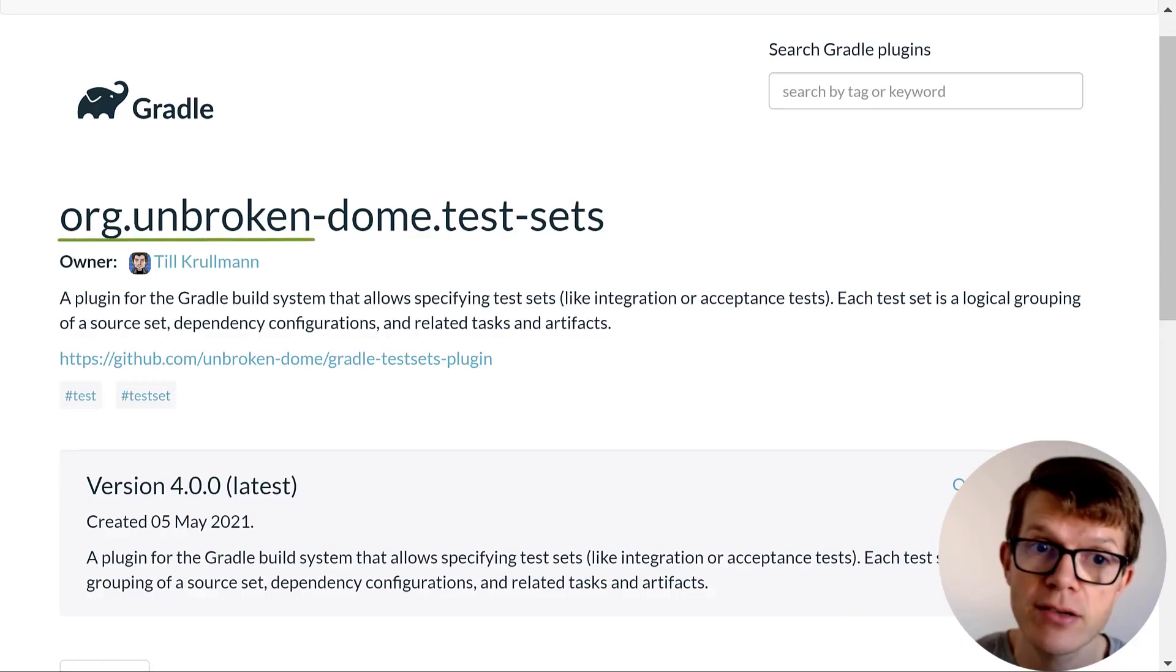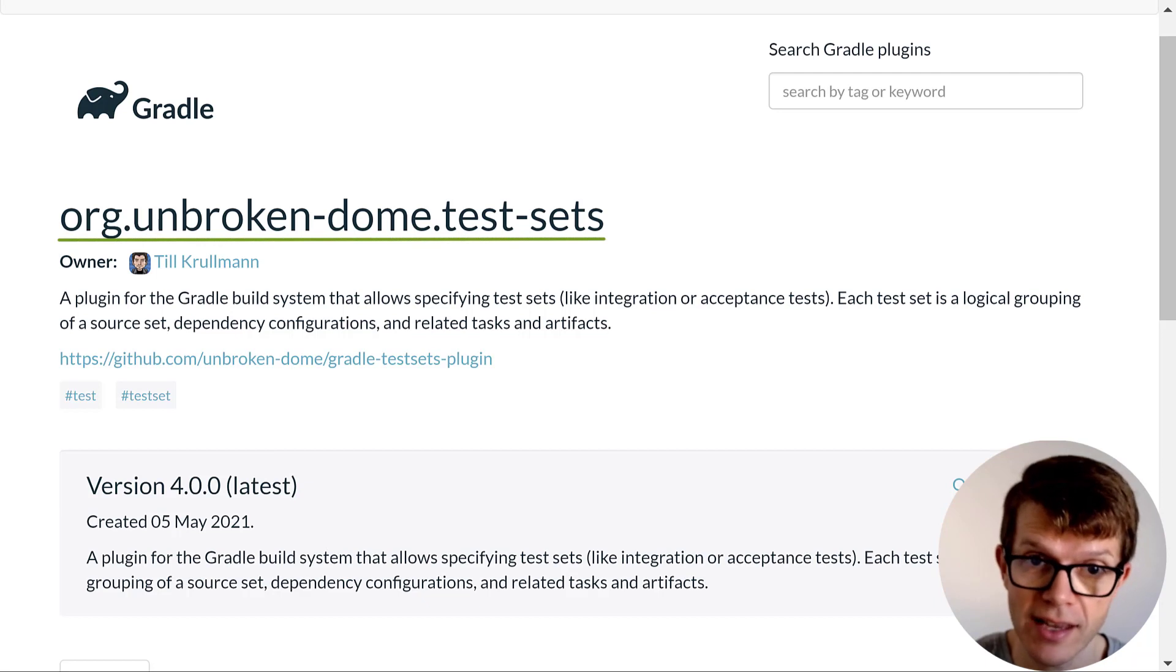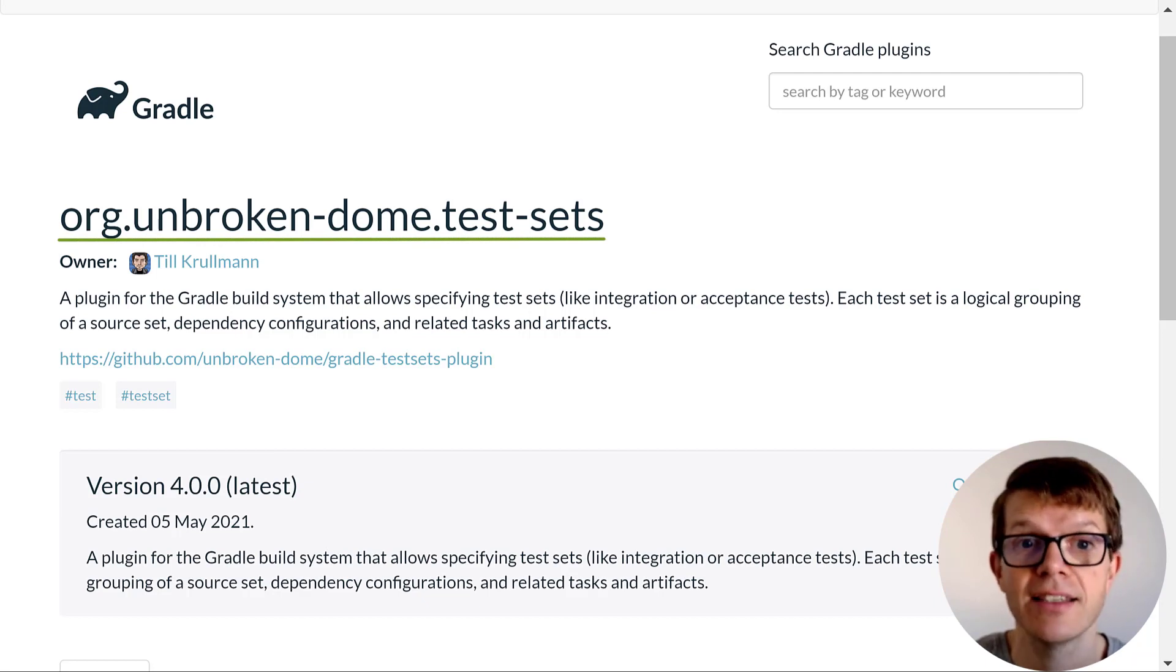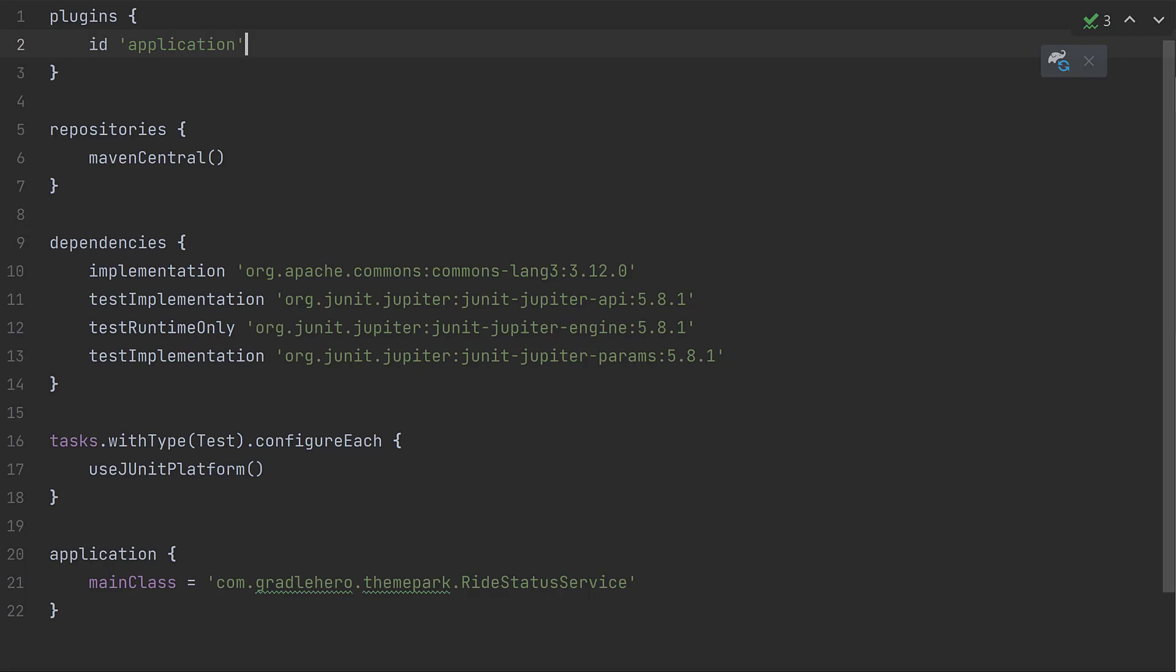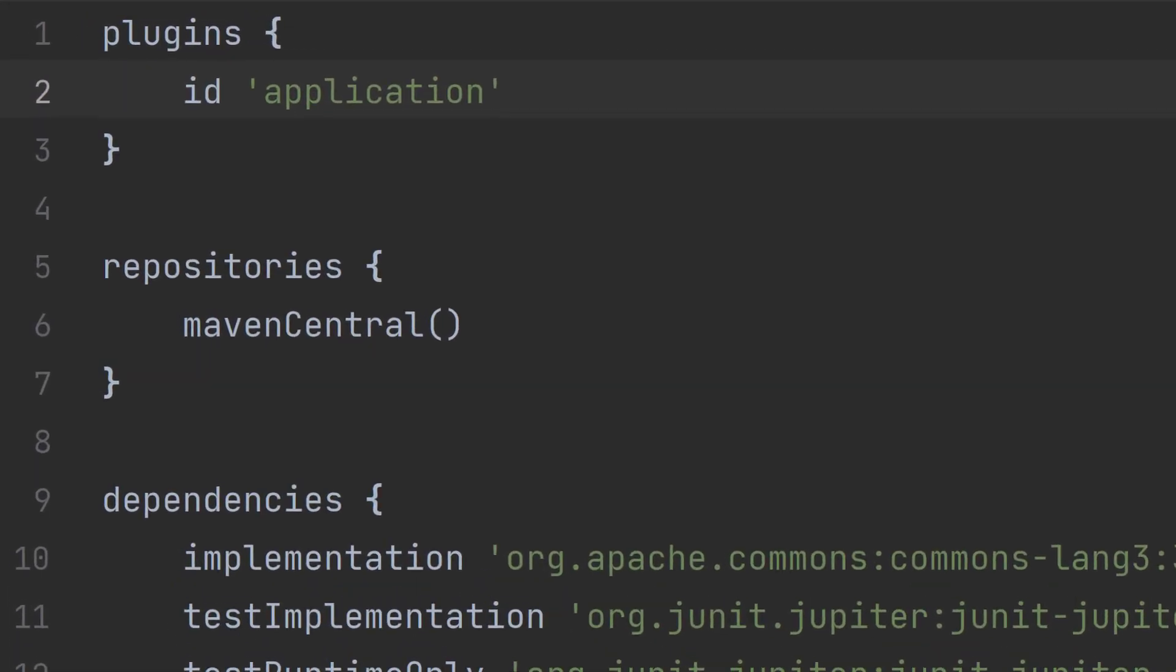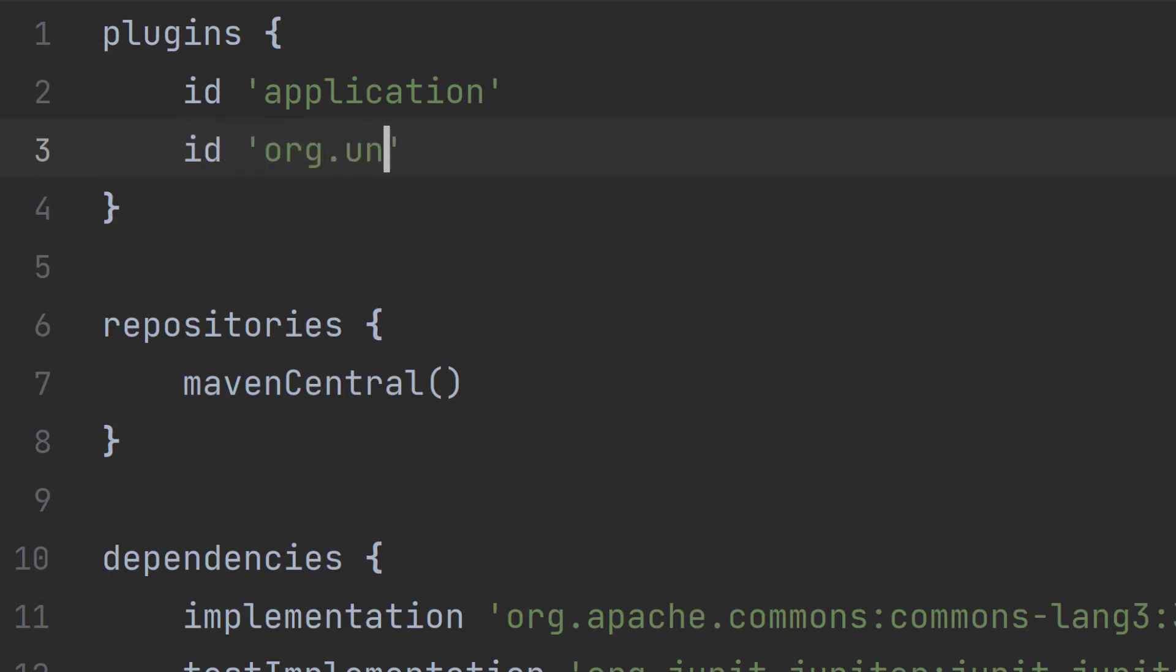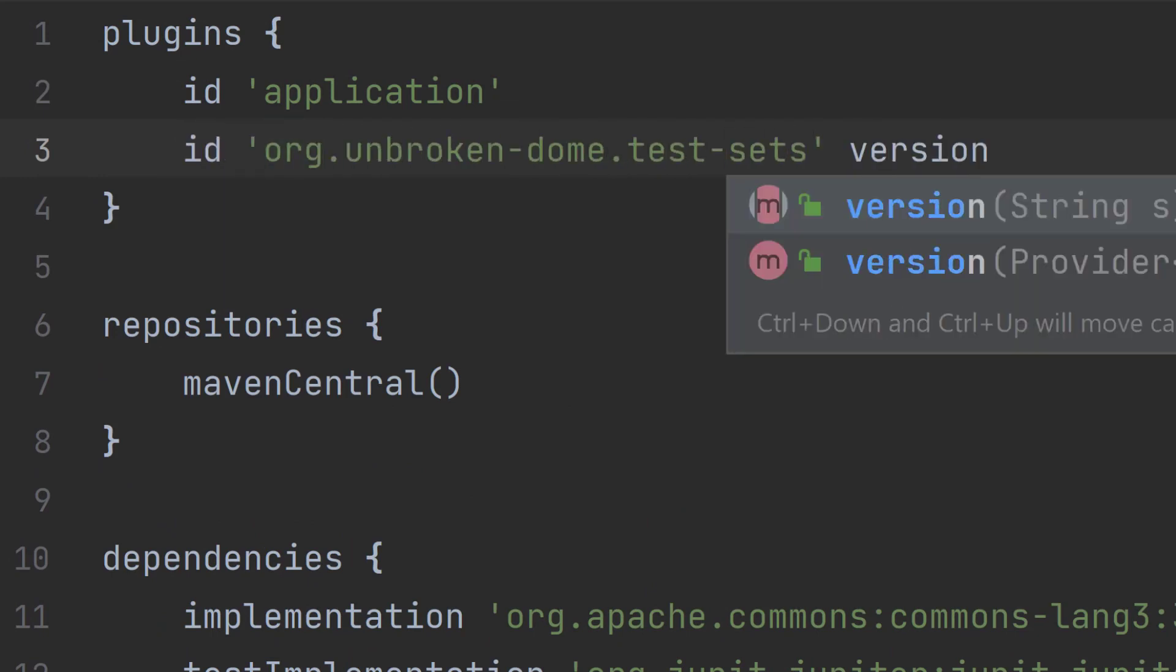And the Gradle Test Sets plugin does just this, letting you configure all these steps with just a few lines of code. So what you have to do first is apply the plugin in your Gradle project. And this is how to do it using the Gradle Groovy DSL.